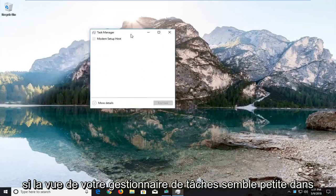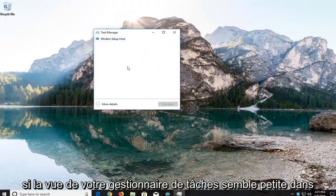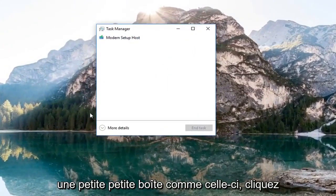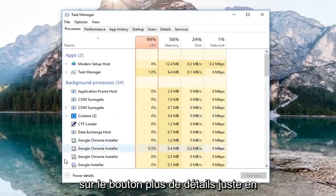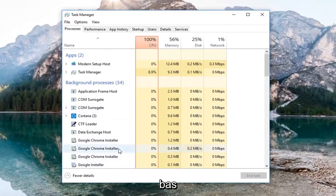If your task manager view looks small in a small little box like this, left click on the more details button right at the bottom.